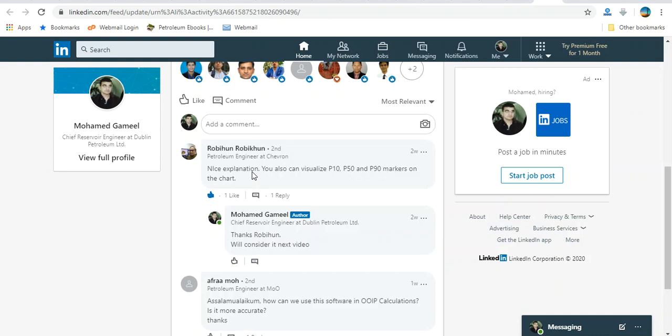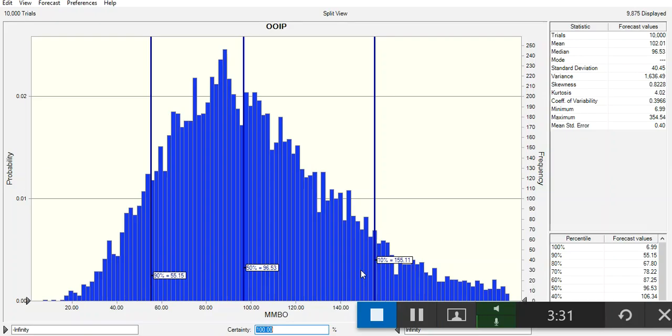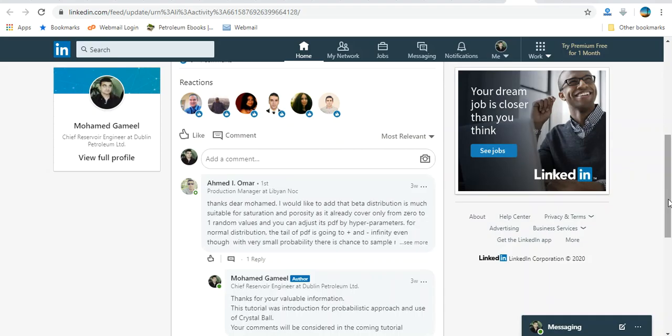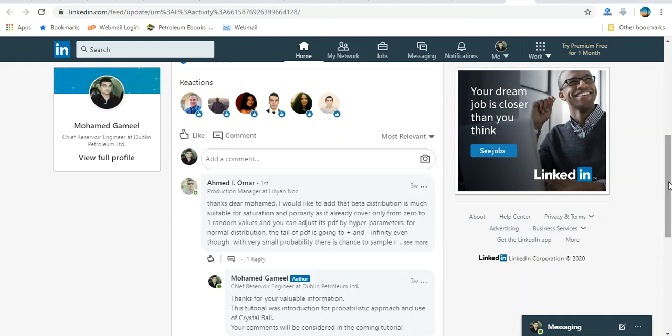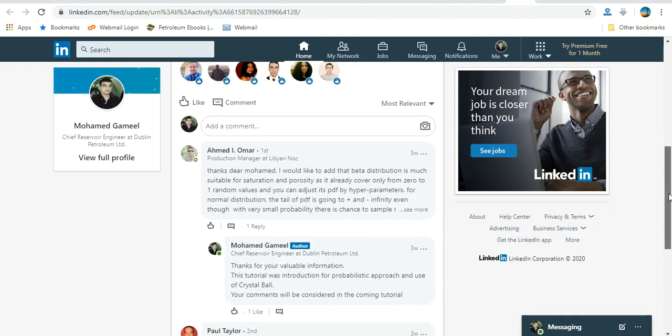As Mr. Robinson and another positive feedback from Mr. Ahmed Rumor from Libya, thank you Ahmed.